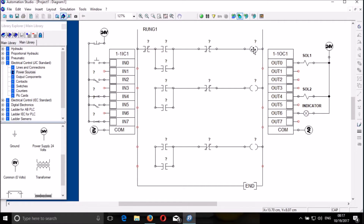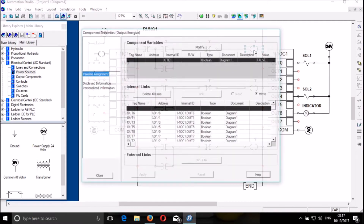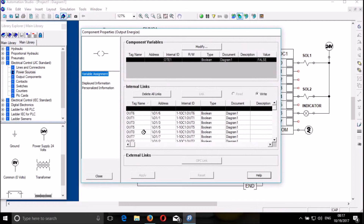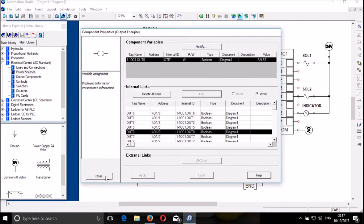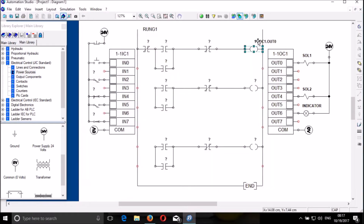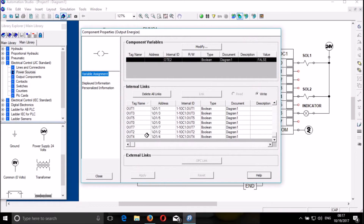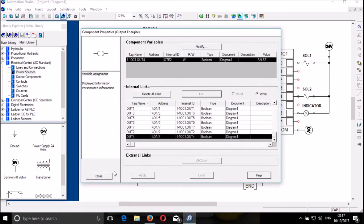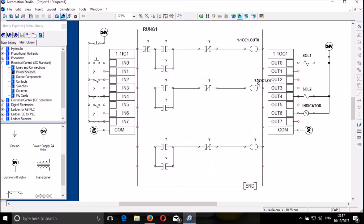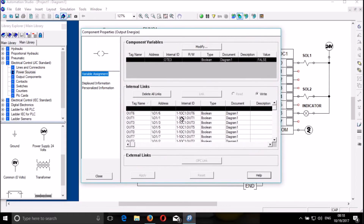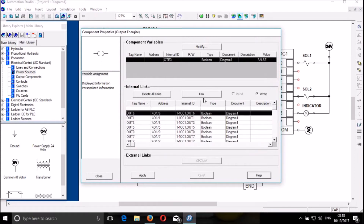So now — this will be output 0. Output 0. I link, then close. I try to put it here. And this is going to be output 4. And this is going to be my output 6.